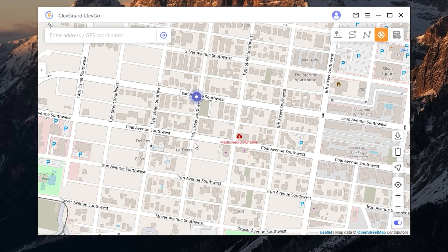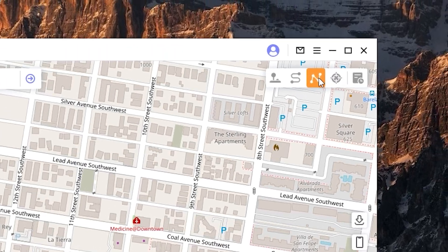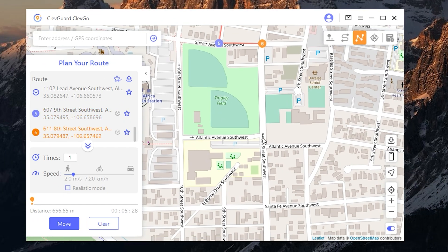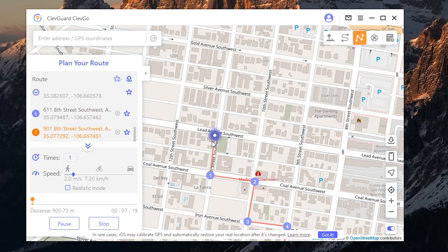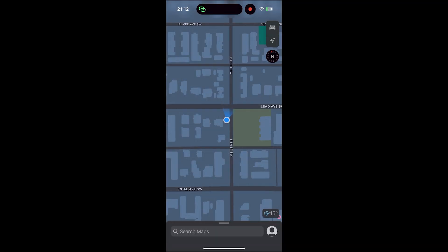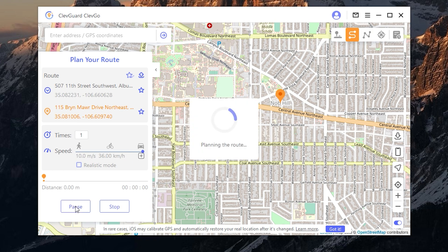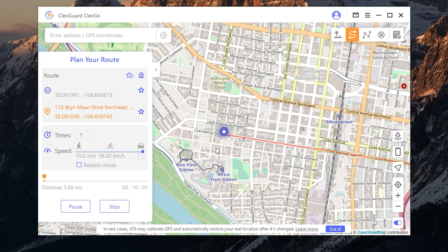As you can see, you can also plan your route. Click here and select spots, then click move and your location starts moving. As you can see, your location is also moving on your device. You can choose the endpoint of your moving and change the speed. Now your GPS location is moving faster.